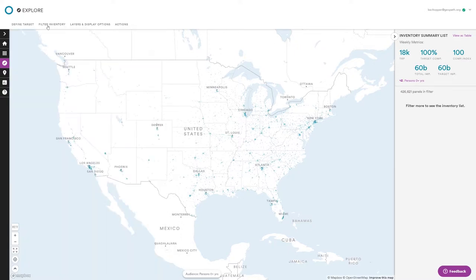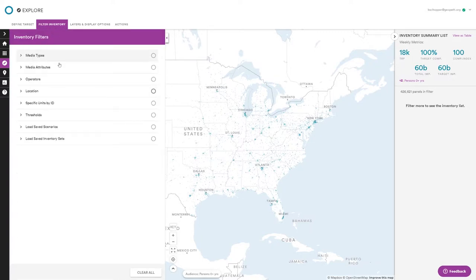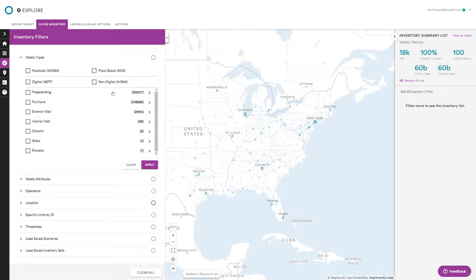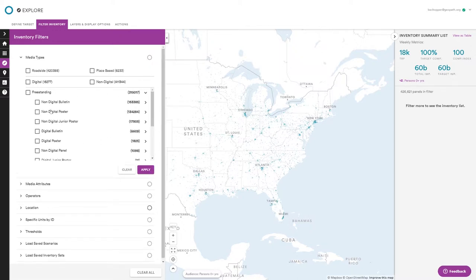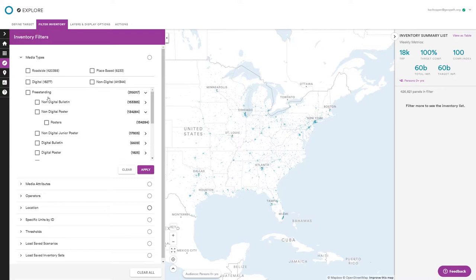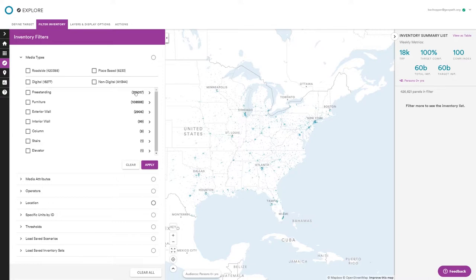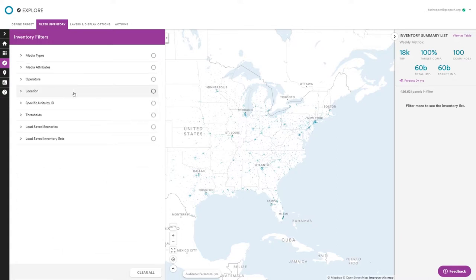The Filter Inventory tab has several ways to filter. Under media type there are overarching filters: you can choose roadside or place-based — which is relatively new — or digital vs. non-digital. You can also look at all formats individually. For example, if you wanted static posters but not digital posters, you can find that in freestanding. These options always update as you apply other filters and set markets.